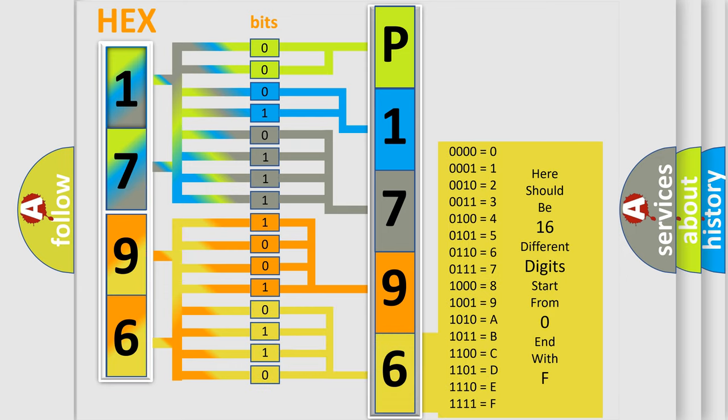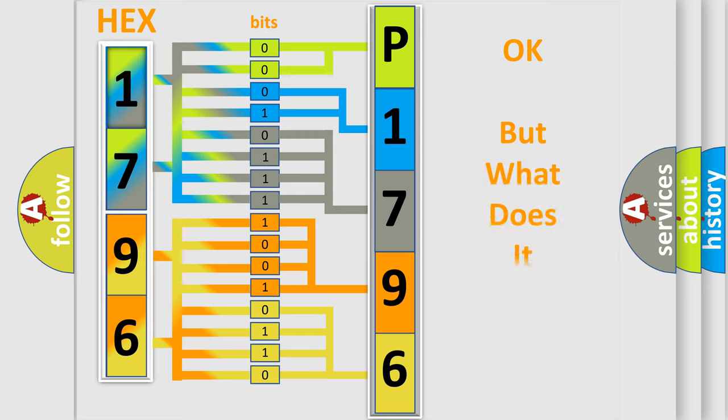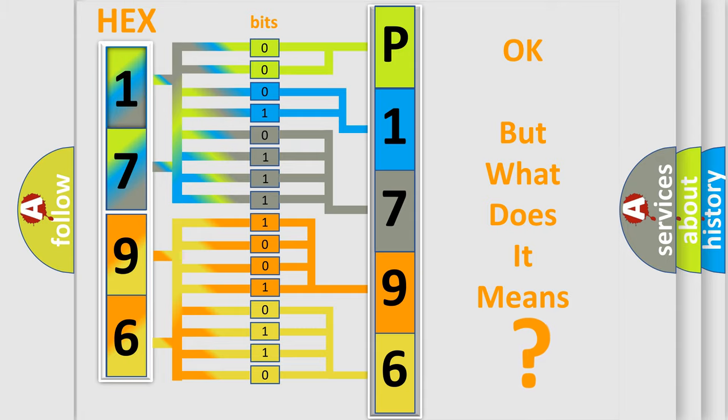We now know in what way the diagnostic tool translates the received information into a more comprehensible format. The number itself does not make sense to us if we cannot assign information about what it actually expresses.